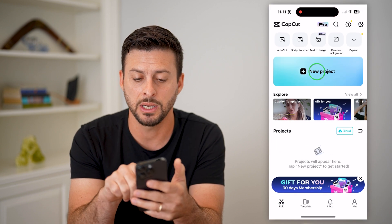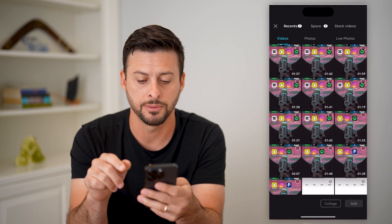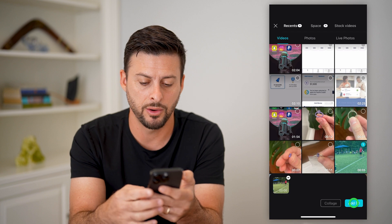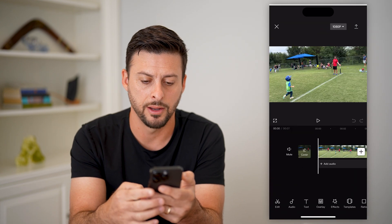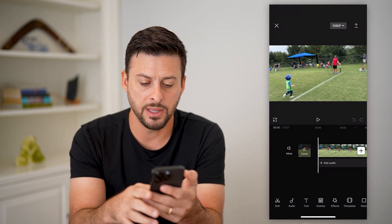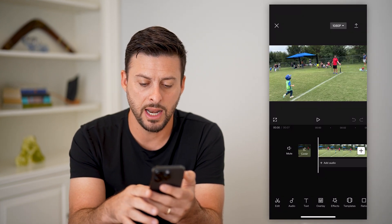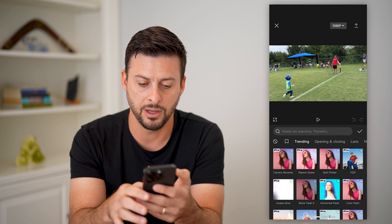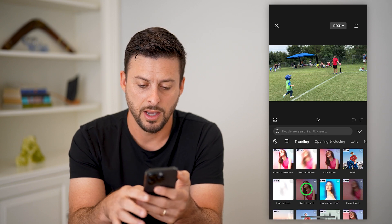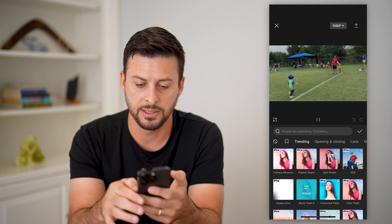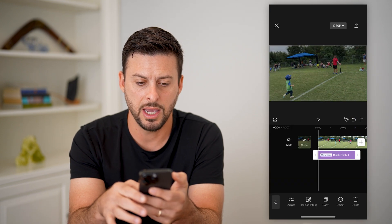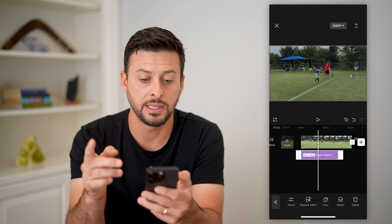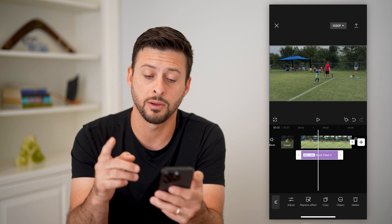Let's open up CapCut here, and I'm going to hit New Project. I'm just going to choose a random video and hit Add. So say I've done that, and I added an effect on here — let's add a random effect and hit OK. And say I'm ready to save this project.